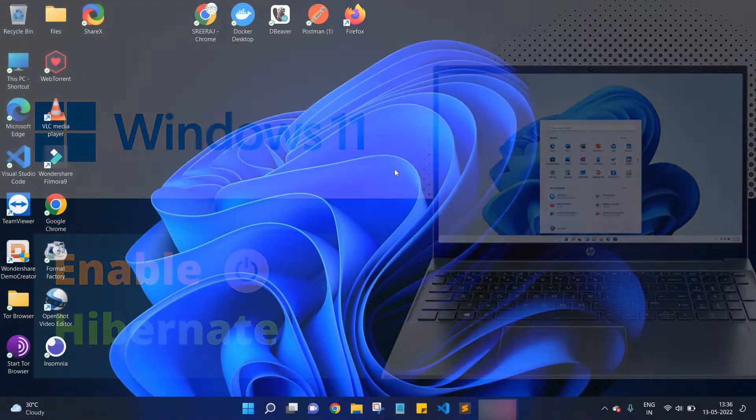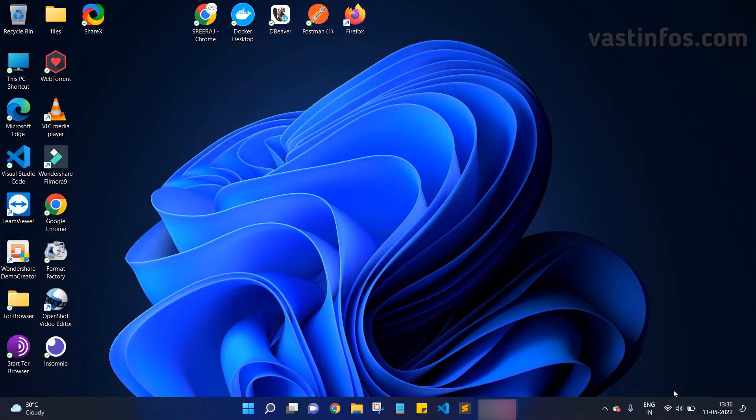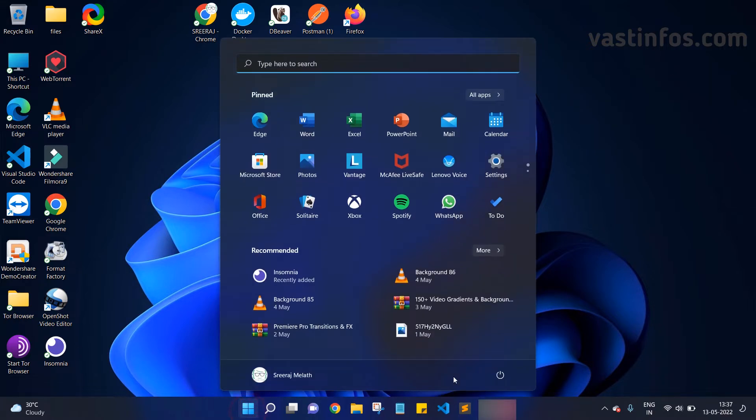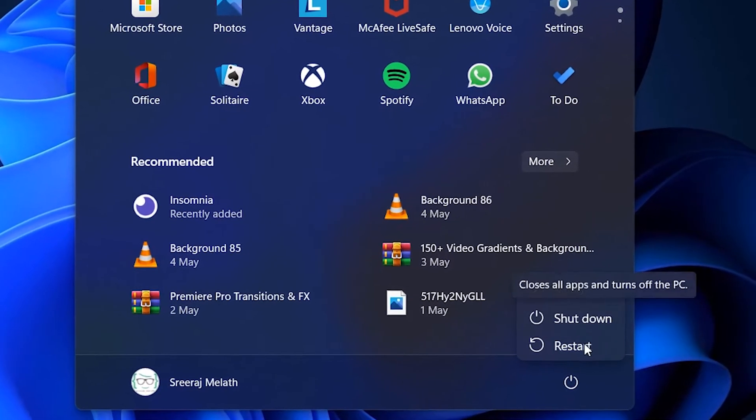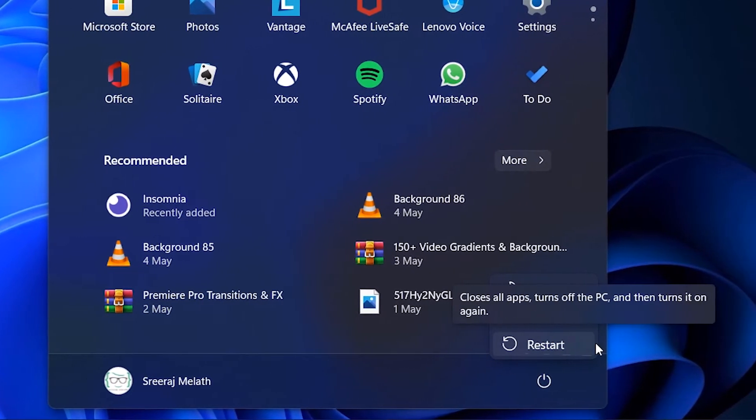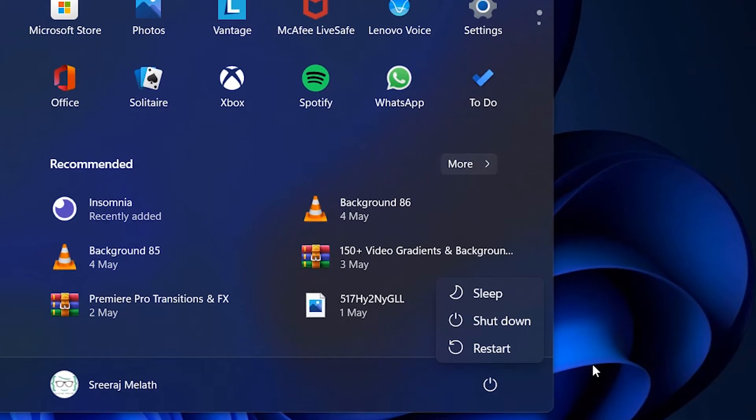By default, it is set as disabled. So if we go to the start menu and click on power options, we can see only three options here: sleep, shutdown, and restart. In this video, we're gonna bring another option into this list of power options.